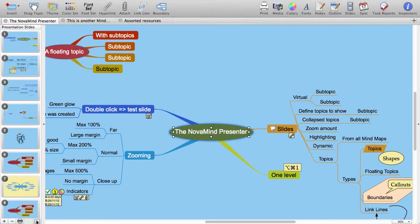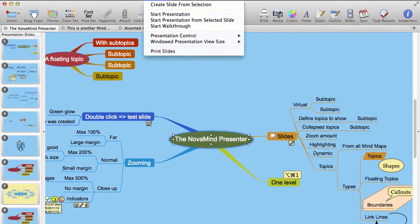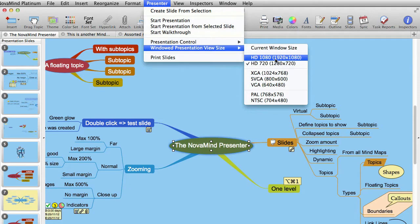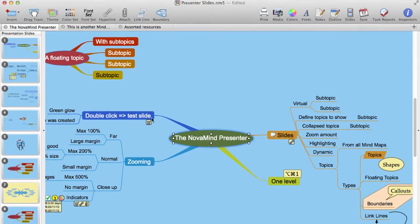The size of the window will depend on what you have selected in the windowed presentation view size menu. This can be very useful if you want to have other things on the screen at the same time, or if you are on a webinar and want to share the presentation at a certain size, or if you are creating a video from your presentation. When you choose a standard size, Novamind will resize the window so that the content area is the specified size, so that if you are recording the presentation for a video you can crop it to that size and see just the content without the window title bar.